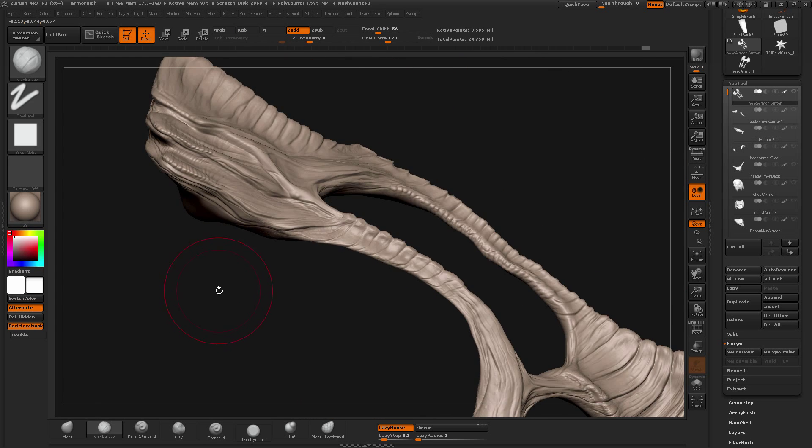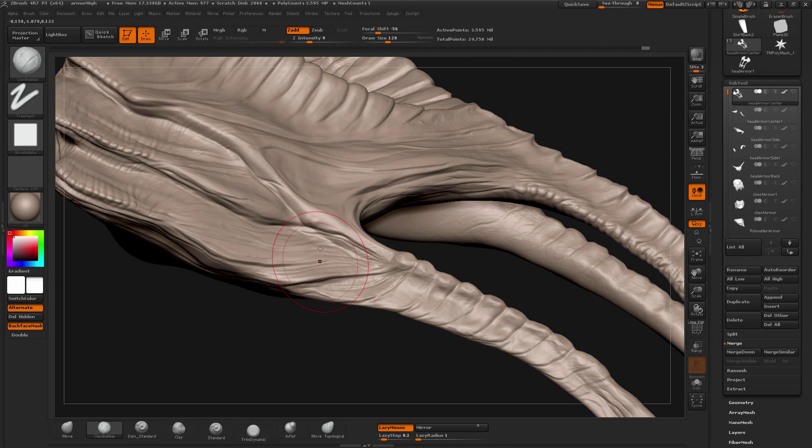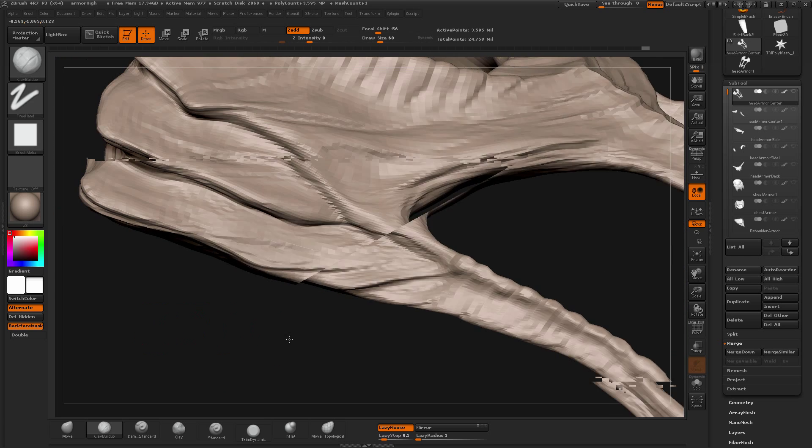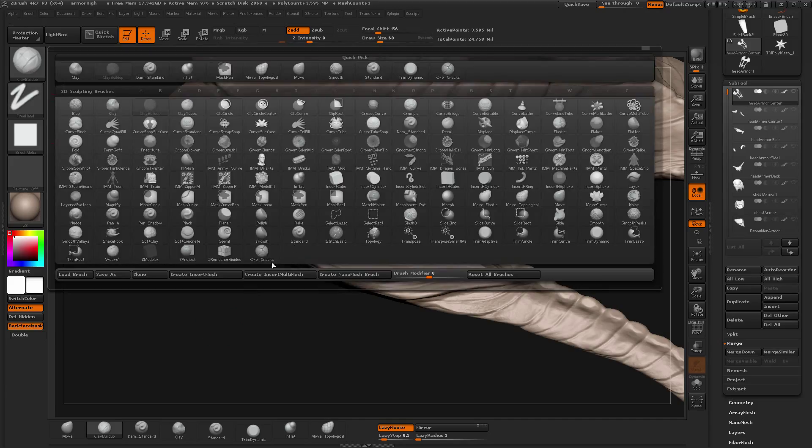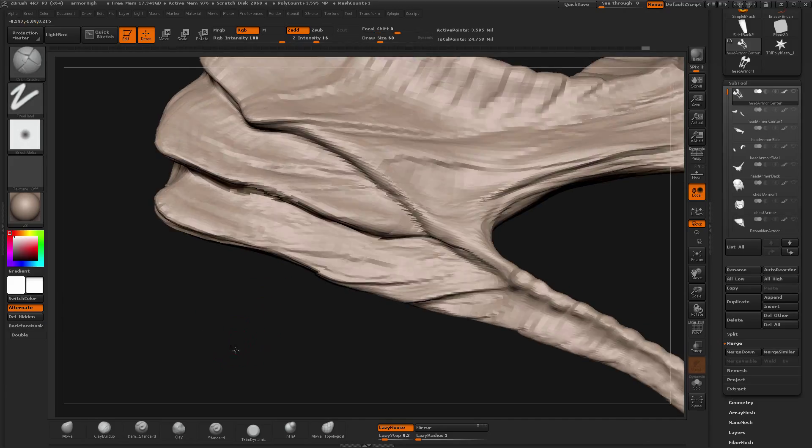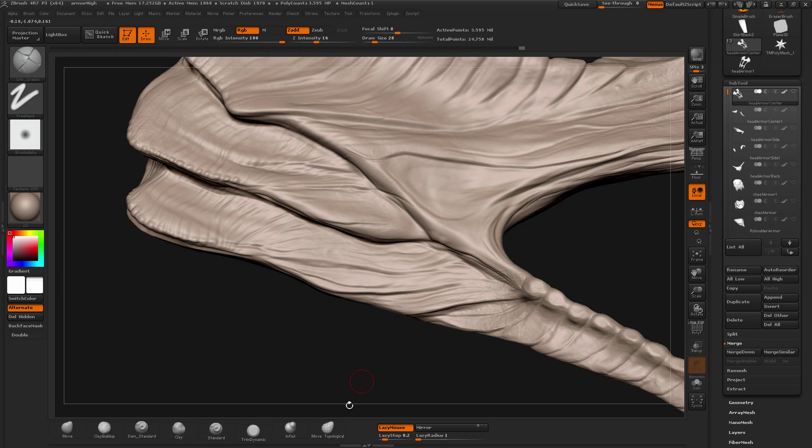So here we are. I added some more details to it with the techniques I showed by using Artbrush and then more of Demian Standard.